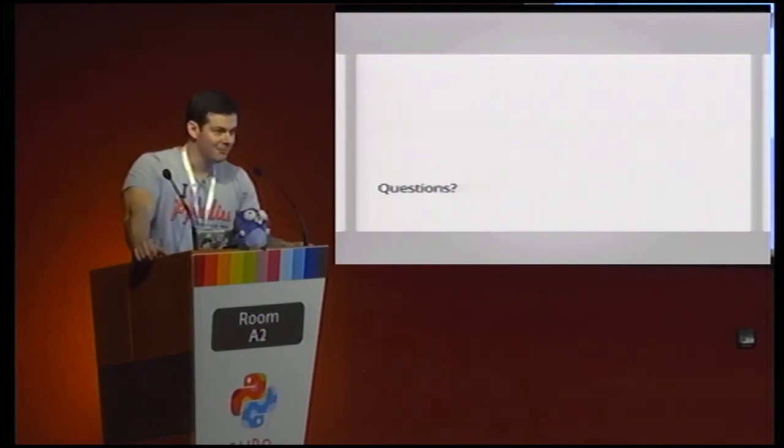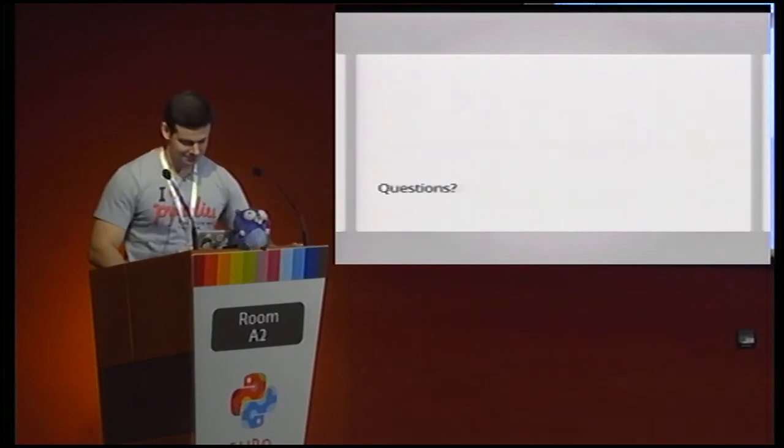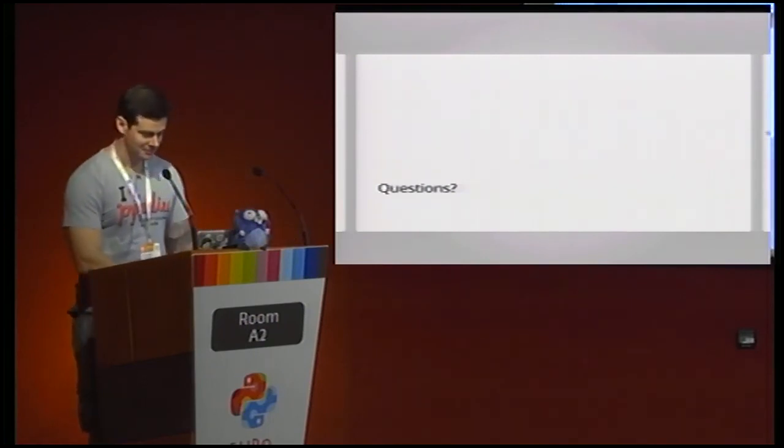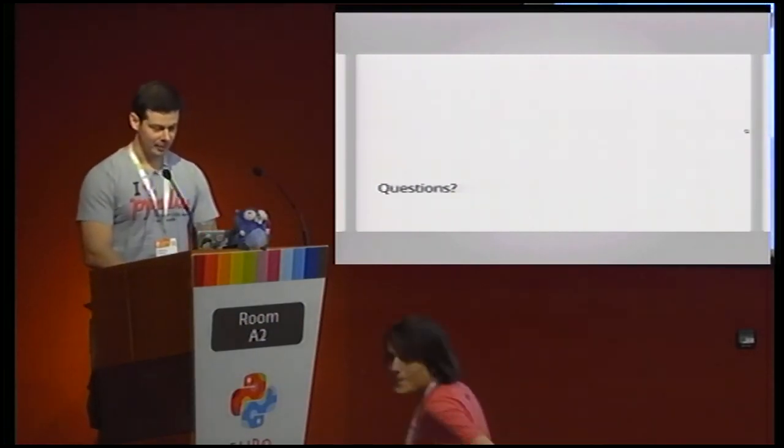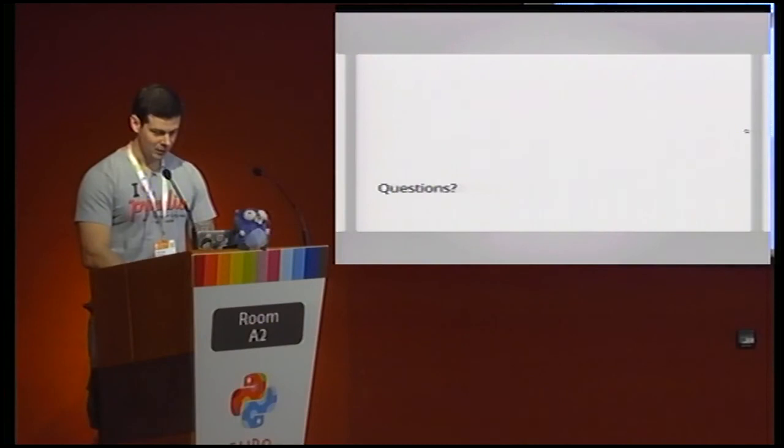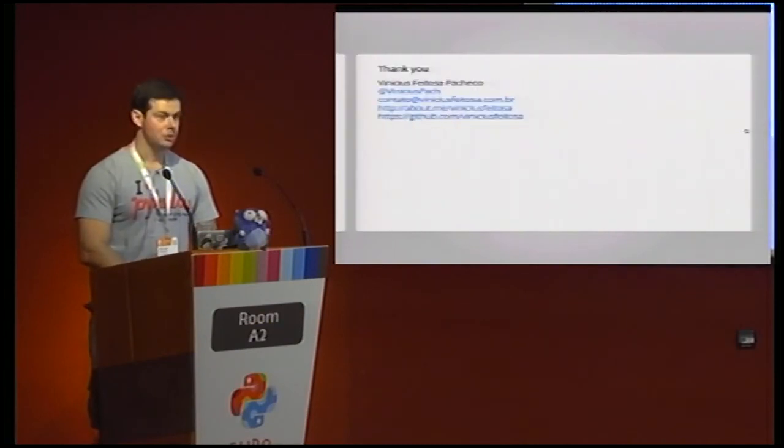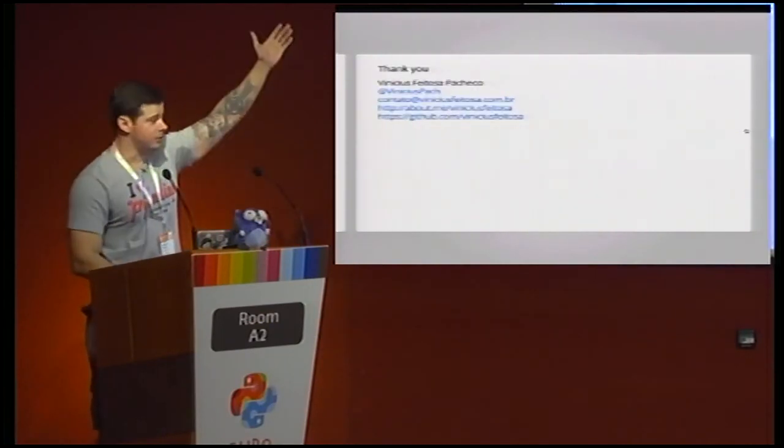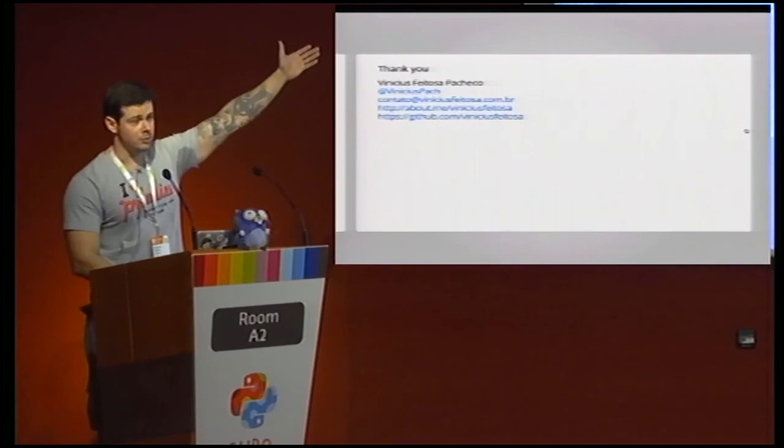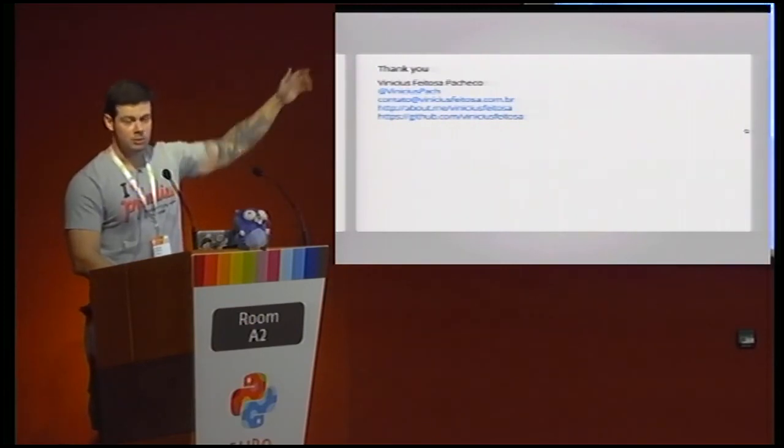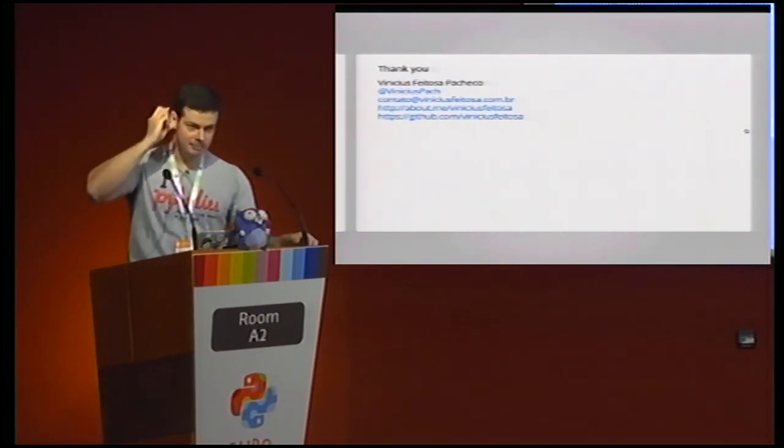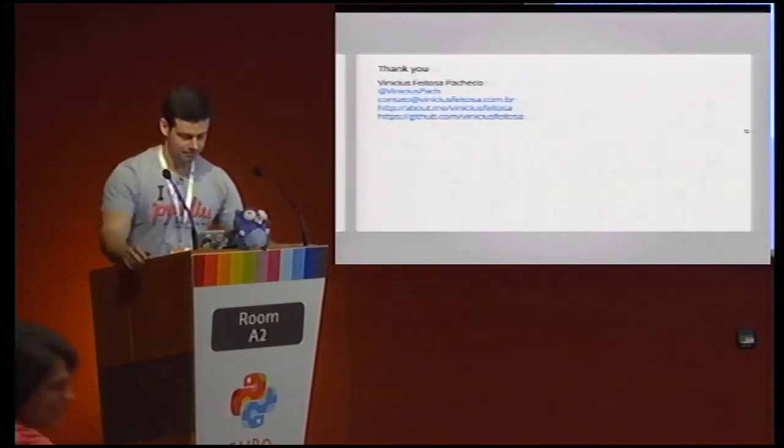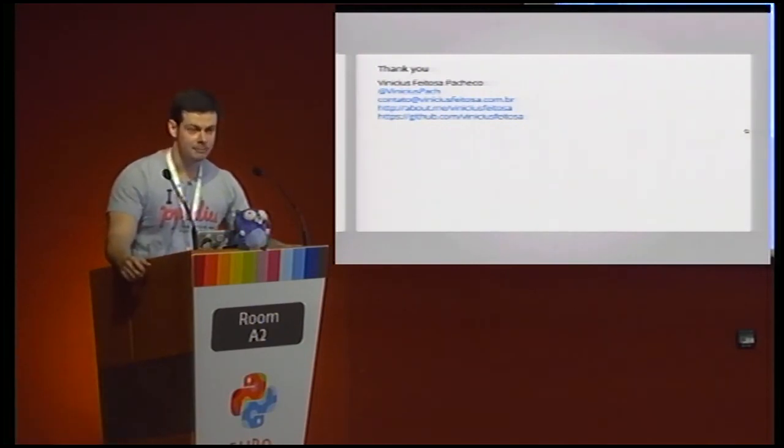And now, questions? So, thank you, my content. If you want to speak with me, you have one question. Oh, one question there. Hi.